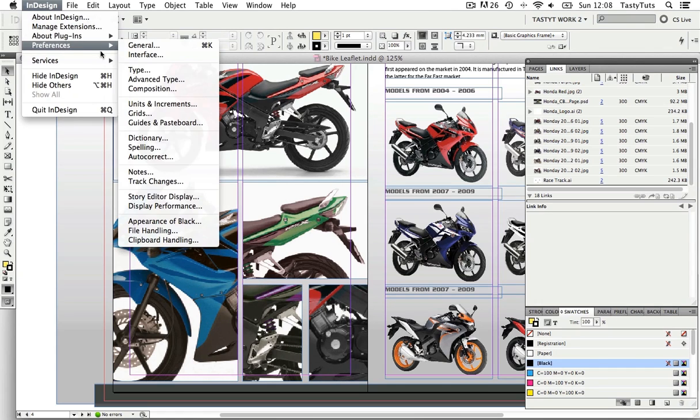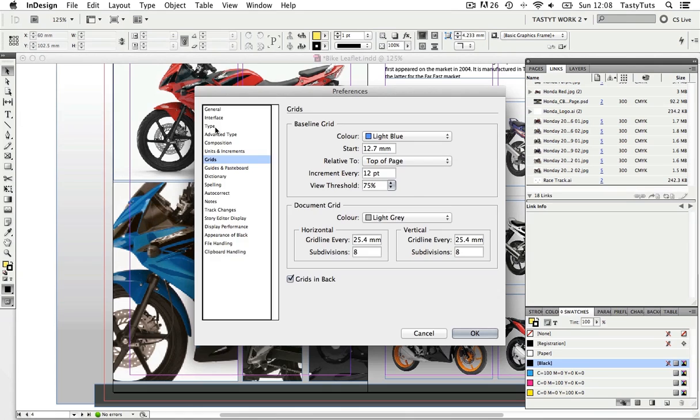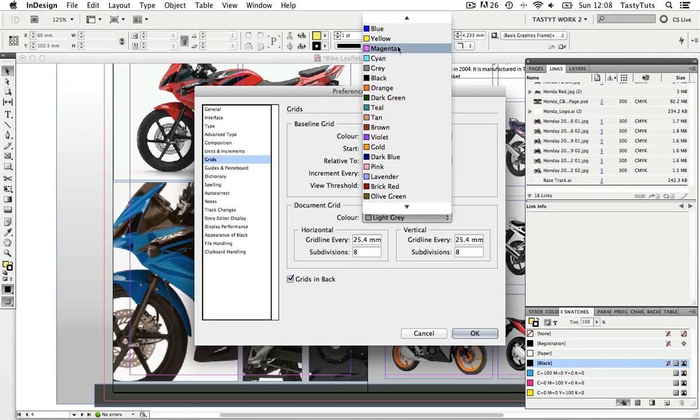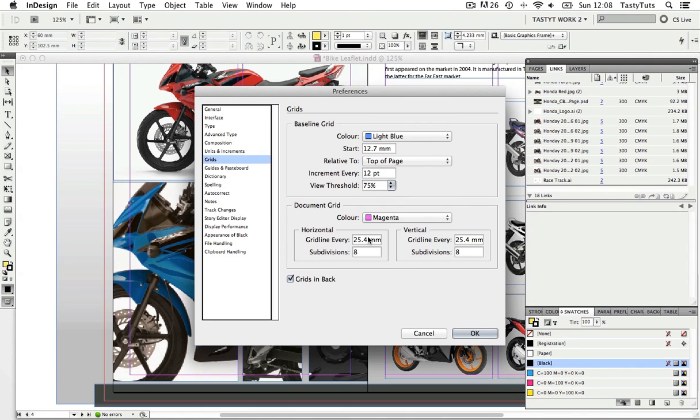Let's change the document grid to magenta and change all the values in both horizontal and vertical to one millimeter and one subdivision and click OK.